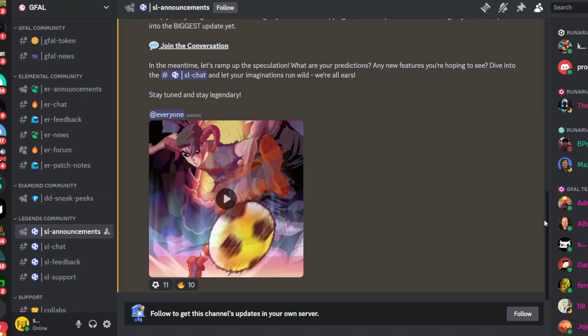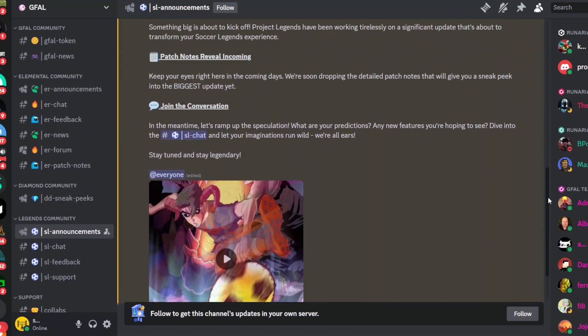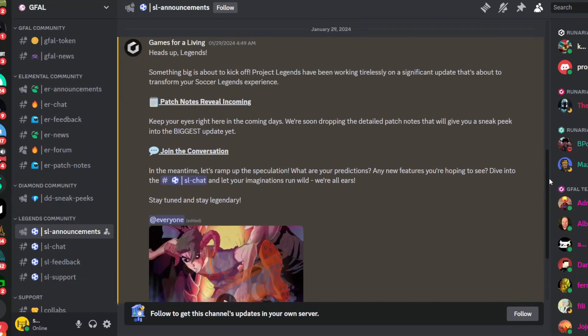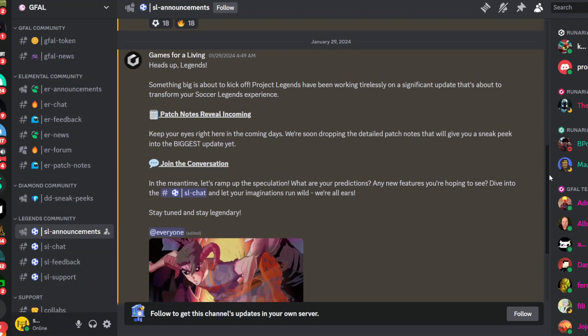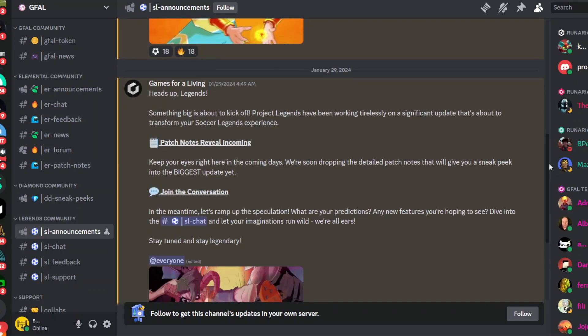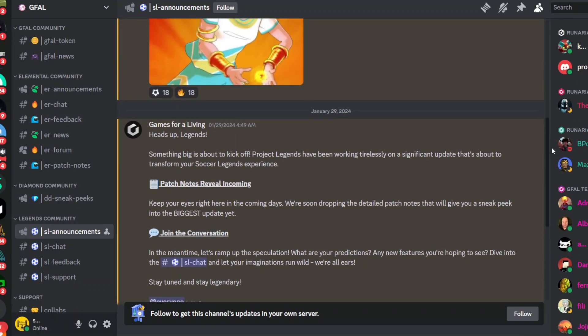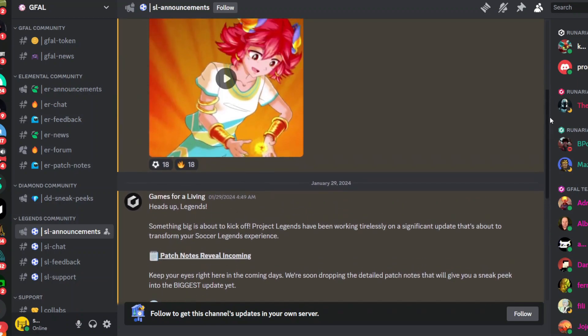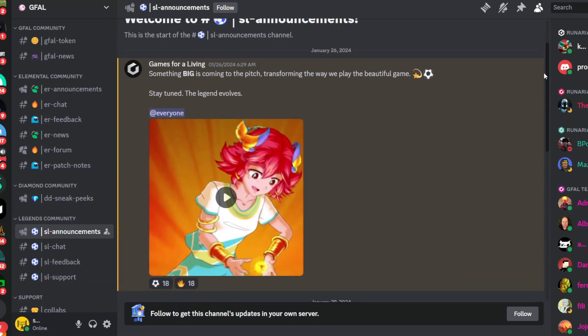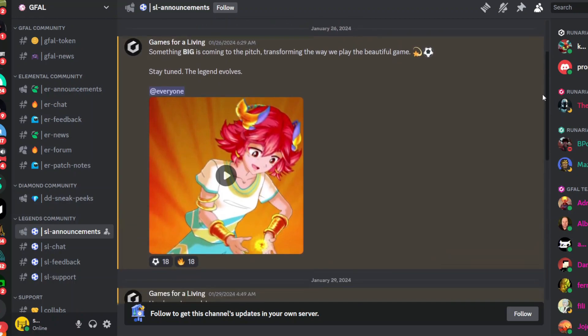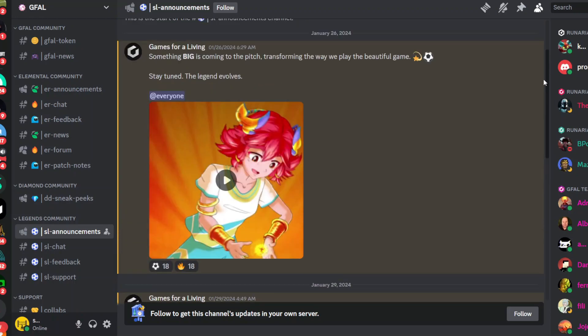Soccer Legends and get over to the announcements. Still the same things, there's a patch note that's up and coming, and there's something big that's coming along with Soccer Legends. I'm excited for it.